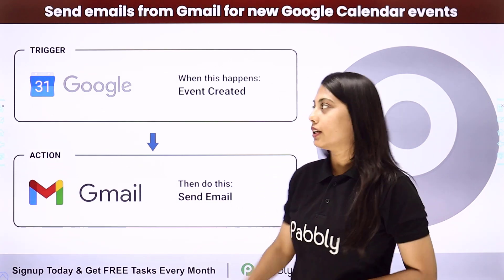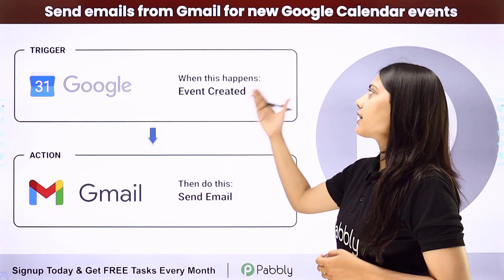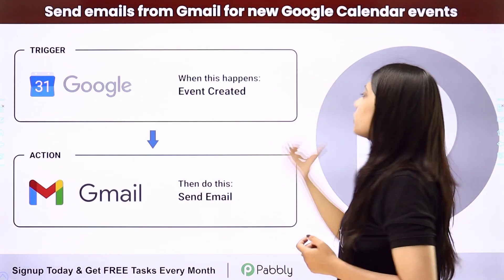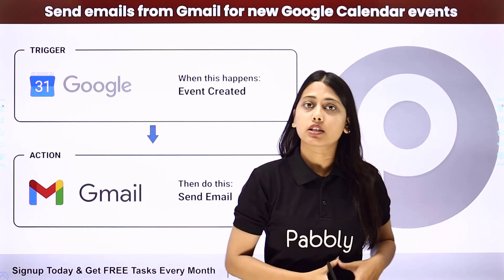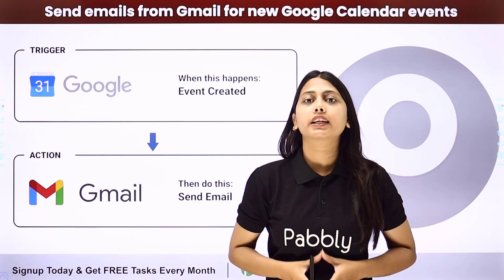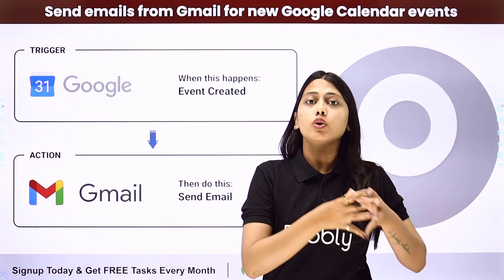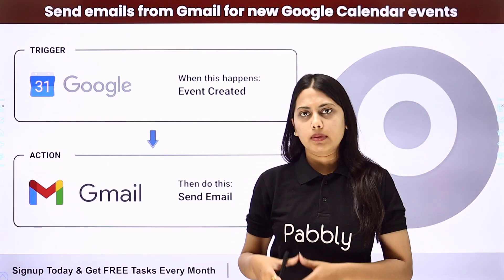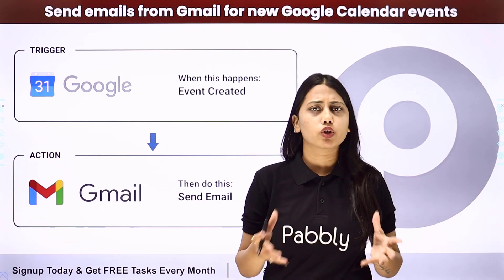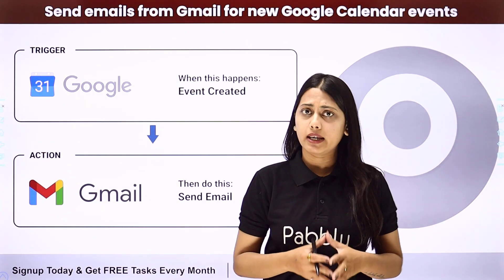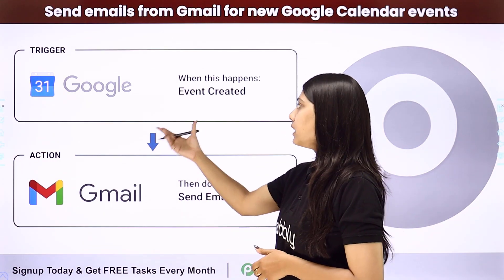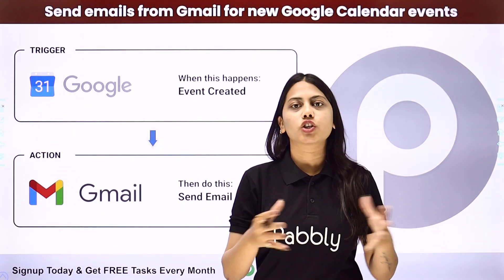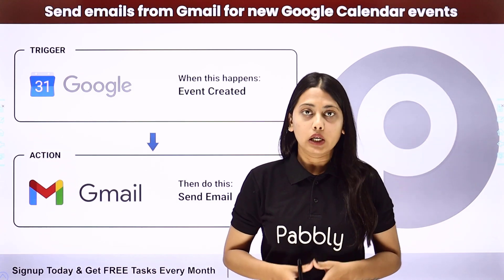Hello everyone, today we will learn how to send emails from Gmail for new Google Calendar events. We will create an integration where we can send notification emails to respective people about any new Google Calendar event that has just been created.